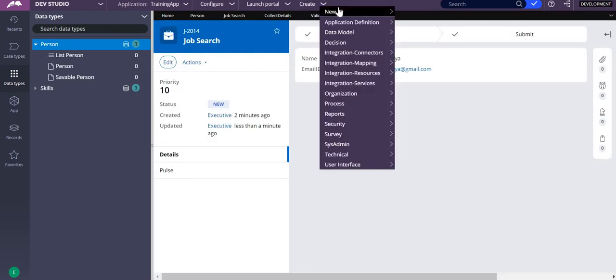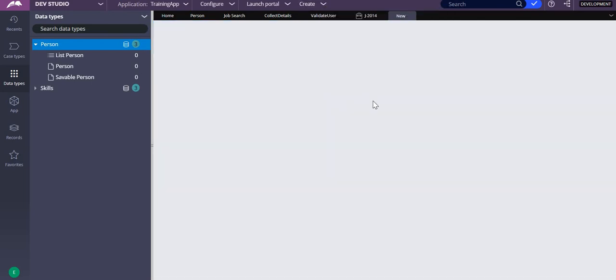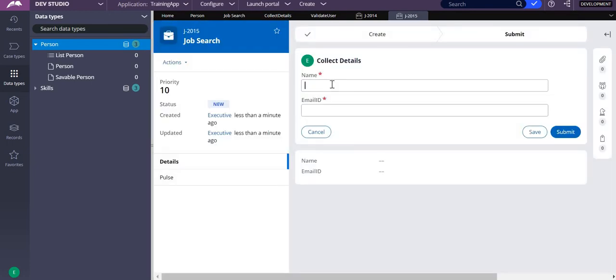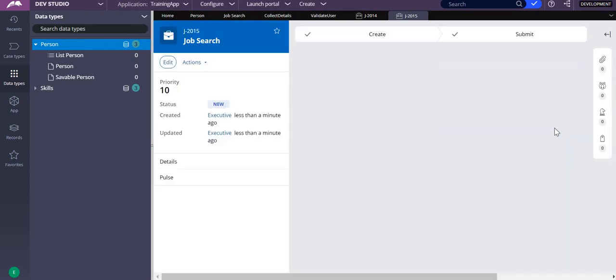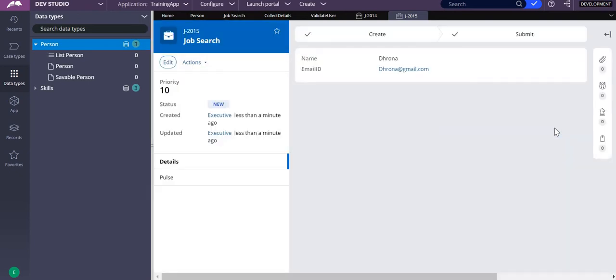But whenever I give a value that is already present — for example, entering 'drona@redgmail.com' — it should throw me an error saying that 'drona@redgmail.com' already exists in your database. So how do we implement this validation?